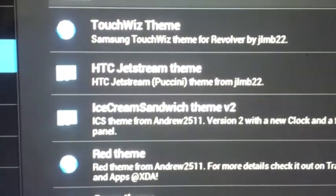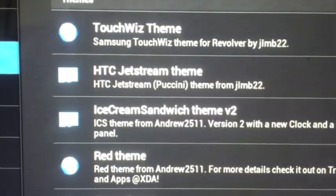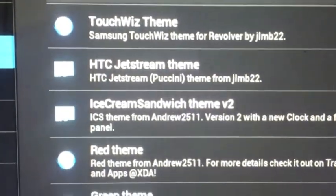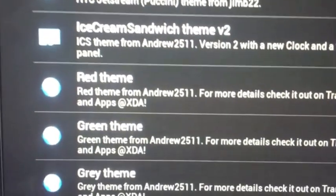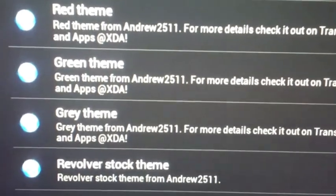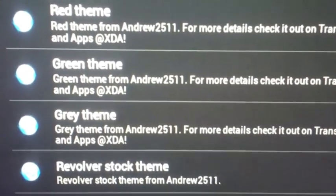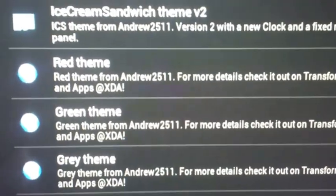But for themes, right here, he has TouchWiz theme 2, HTC Jetstream, Ice Cream Red Team, Green Team, and Revolver Stock Team. So this is by far an amazing themed ROM.